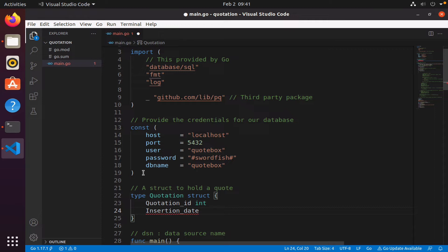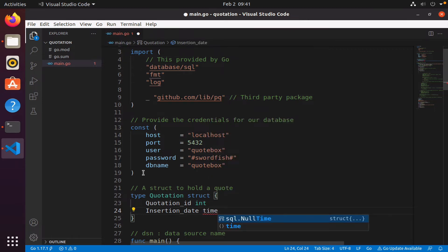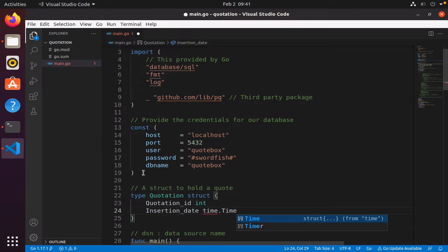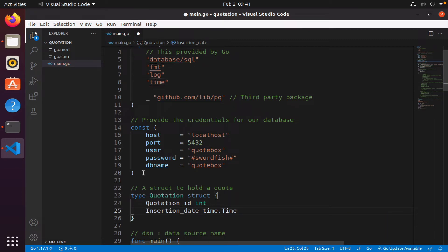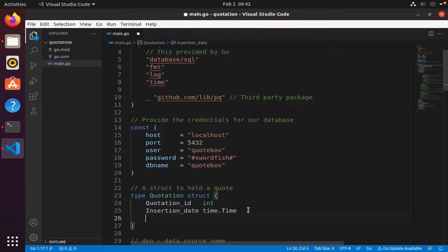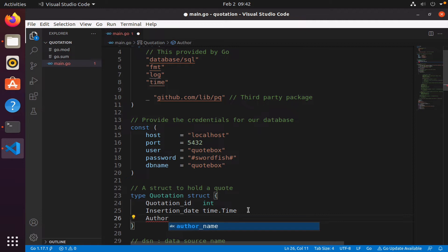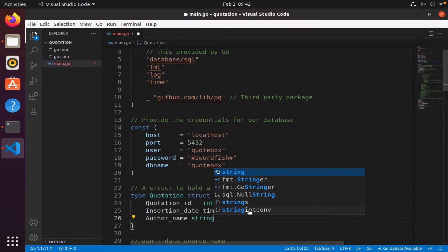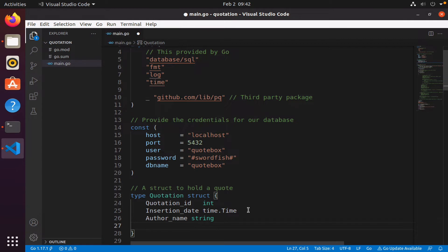We have insertion date - I'm using capital I - and in Go anything that is of type date in postgres will be time.time. So we need to import the time package, but Visual Studio Code does it for me automatically.